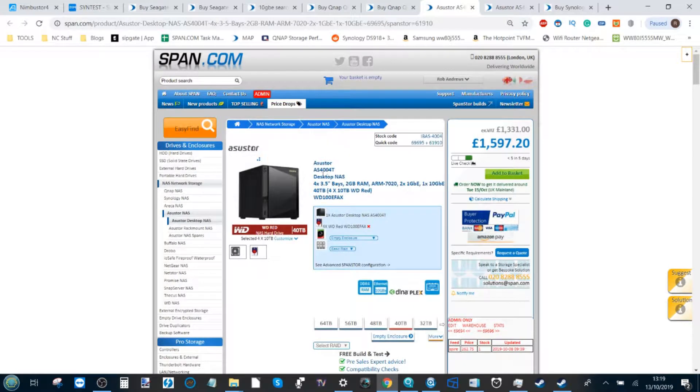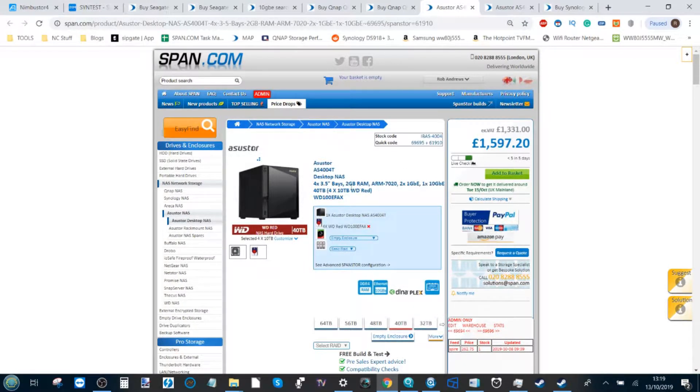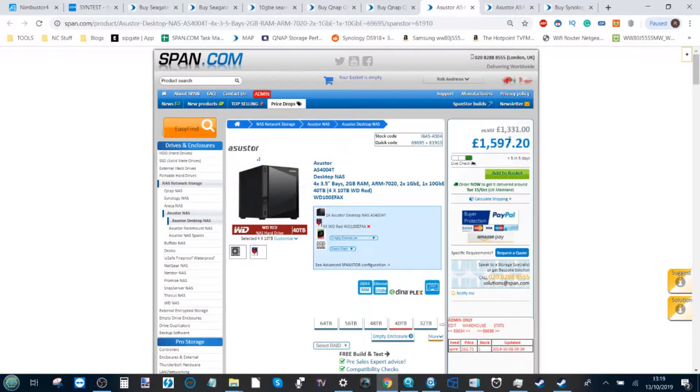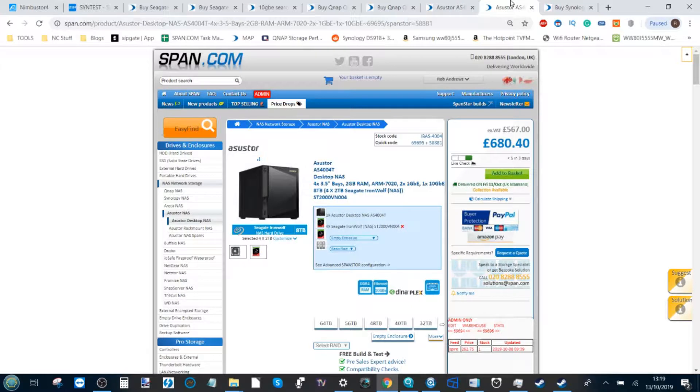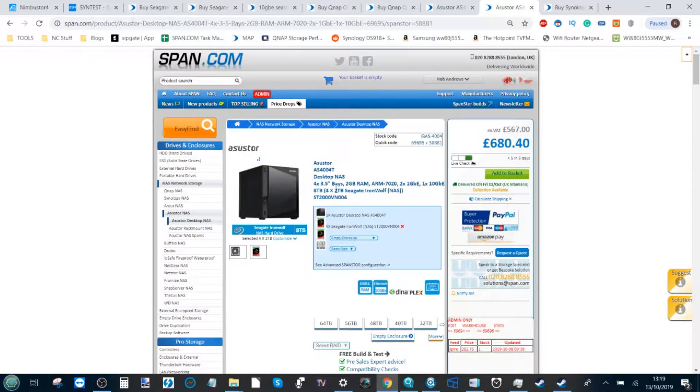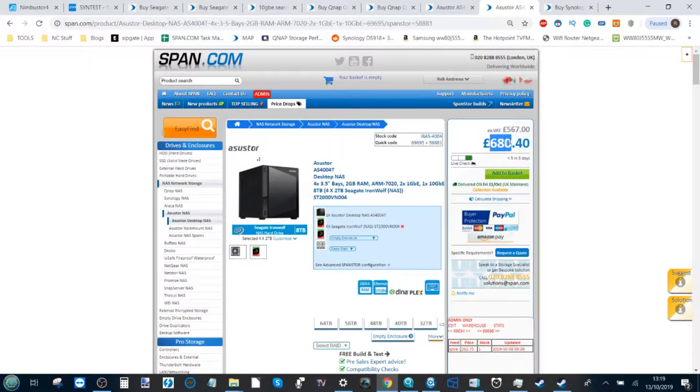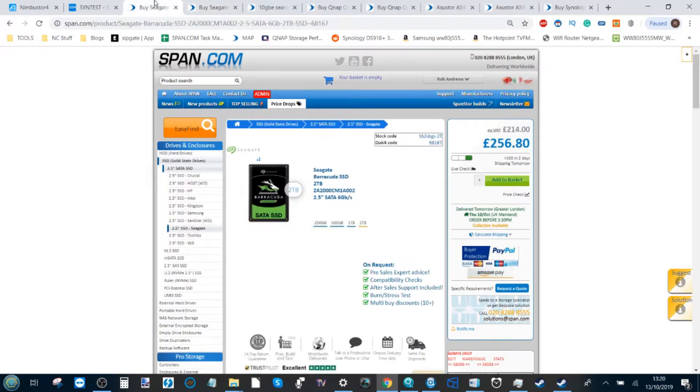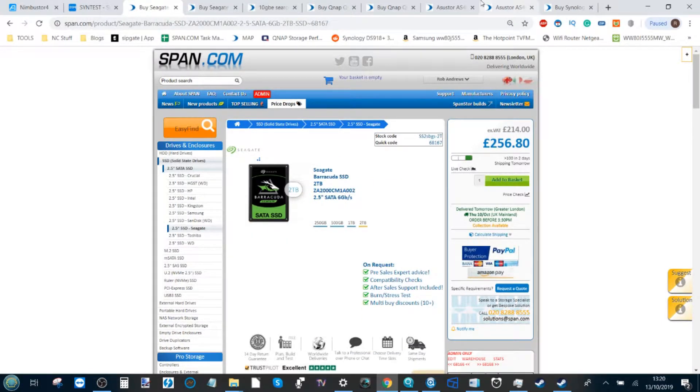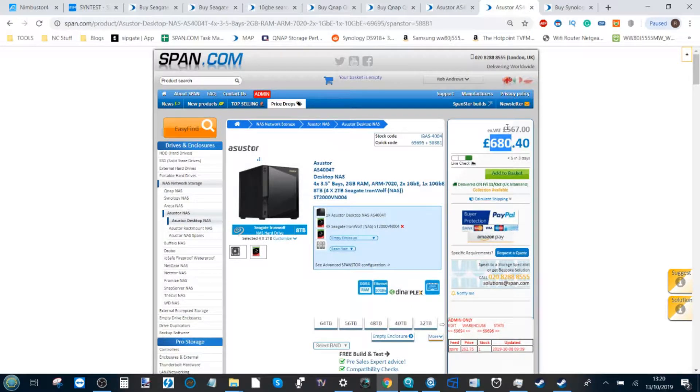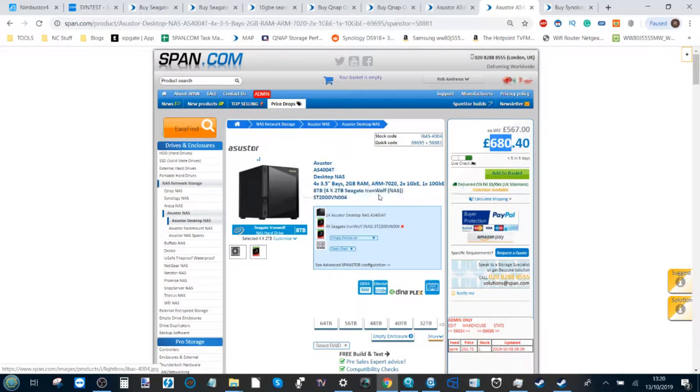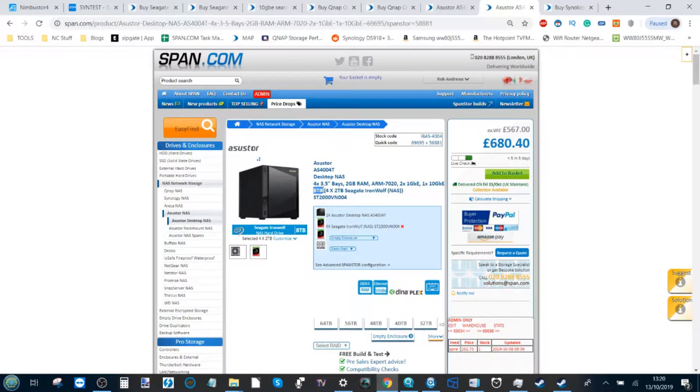Here we have a 5 gigabit, 10 gigabit ethernet NAS populated with four 10TB drives, and that is a big old expensive NAS. However, if we populate it with 2TB drives, we're looking at £680. Now remember that original SSD was £250, so this NAS might be double that price but you end up with four times the storage.